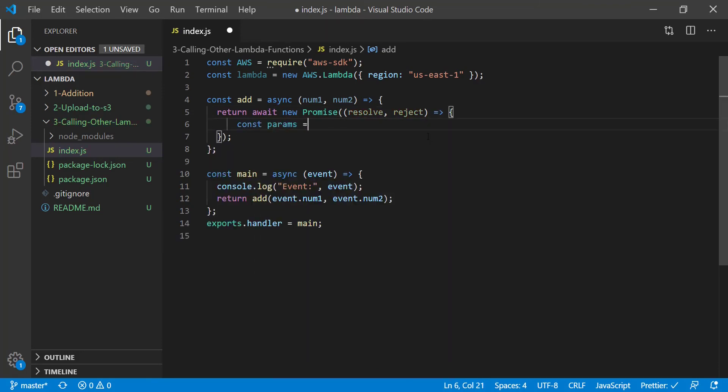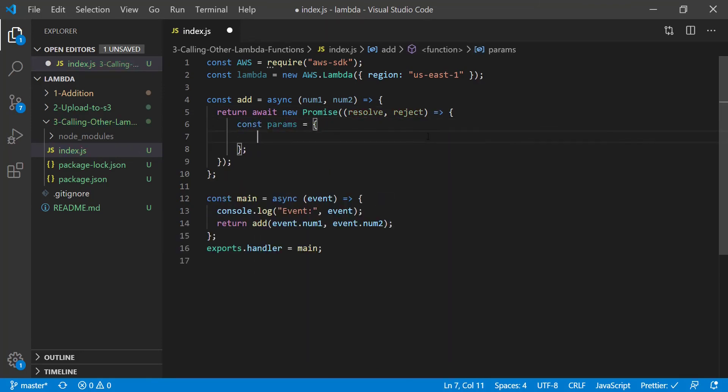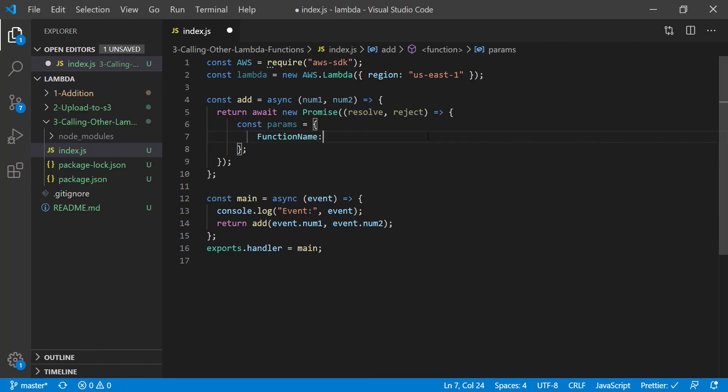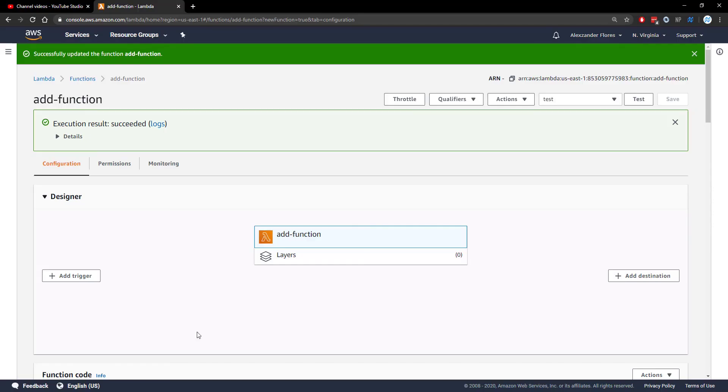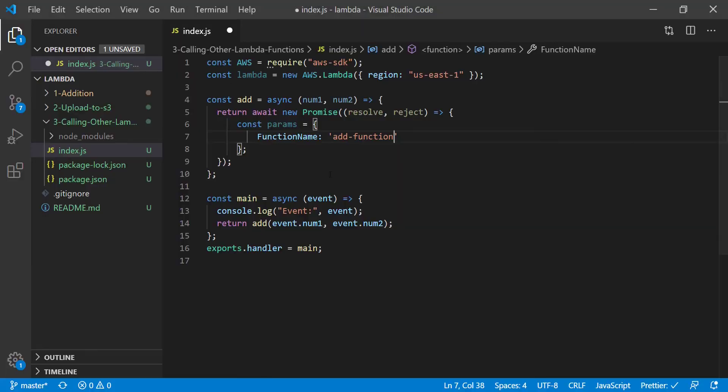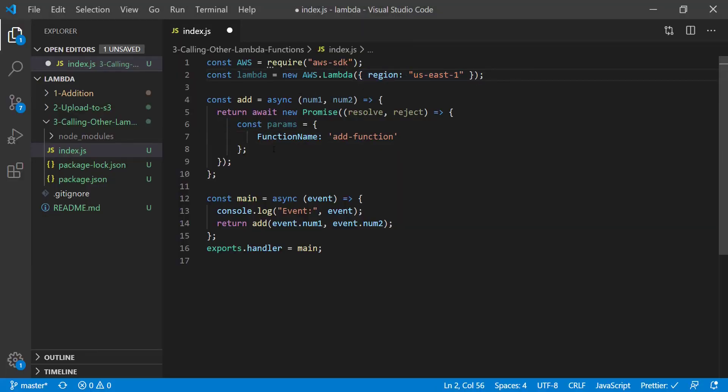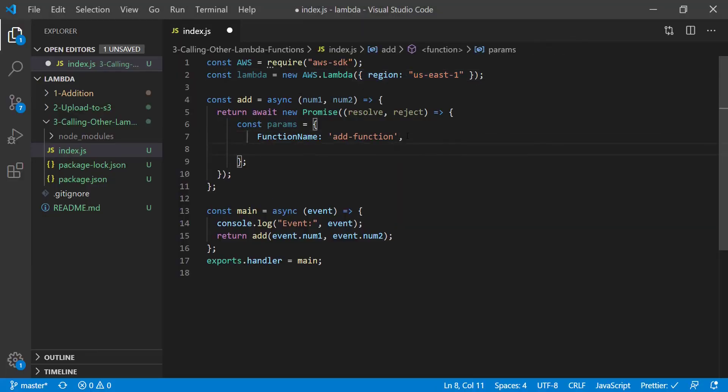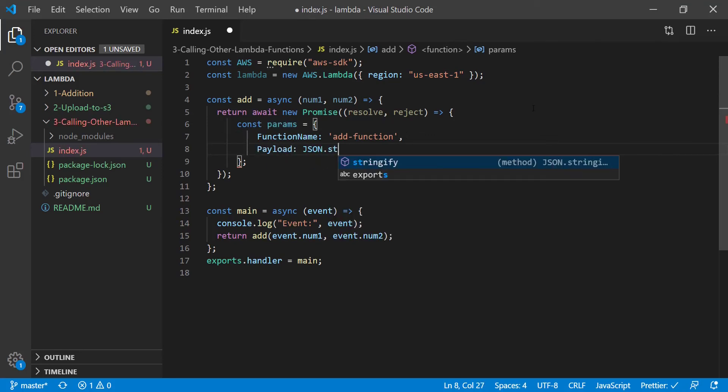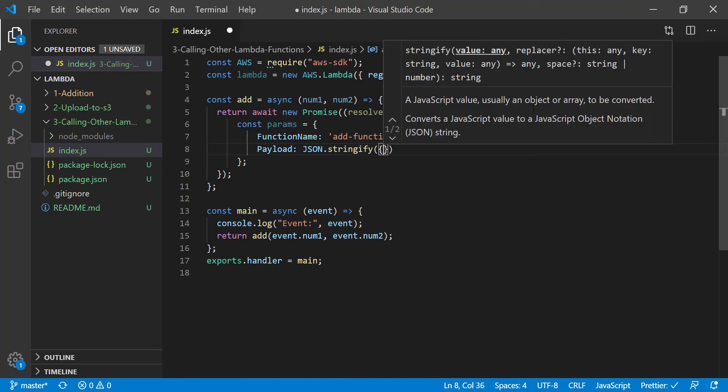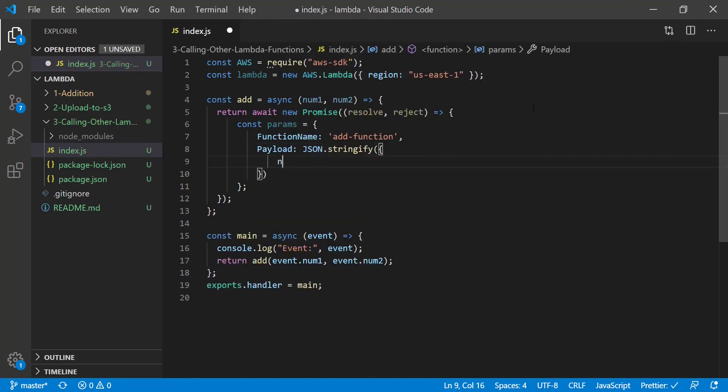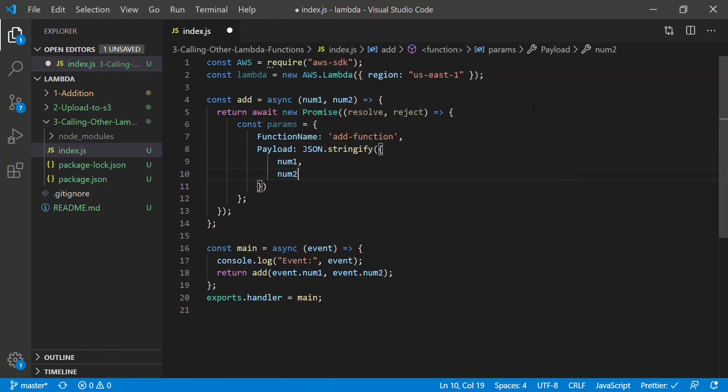And we're going to create a parameter object. This is going to hold some information. The first piece of information is the function name, which is add function. We get that from the actual Lambda function name. And it knows exactly the region to use because we specified the region in the constructor whenever we initialize Lambda. The second thing is going to be the payload, which is the information that is sent to the Lambda function. So to do this, we're going to stringify some JSON and we're going to say num1 and num2.